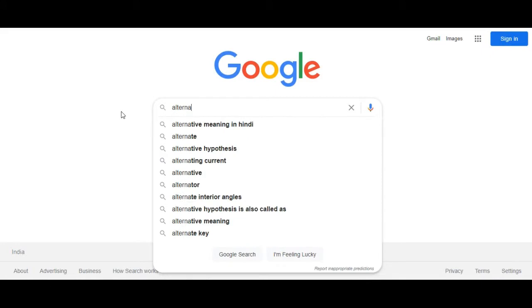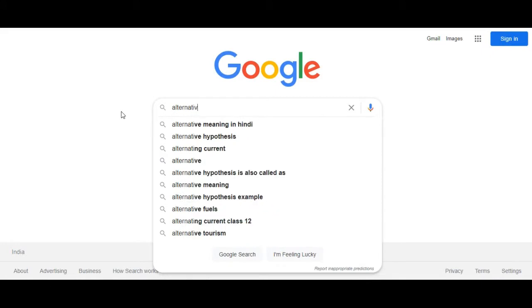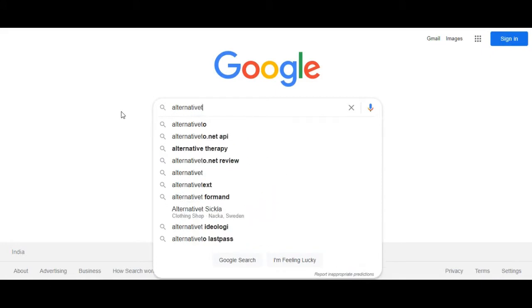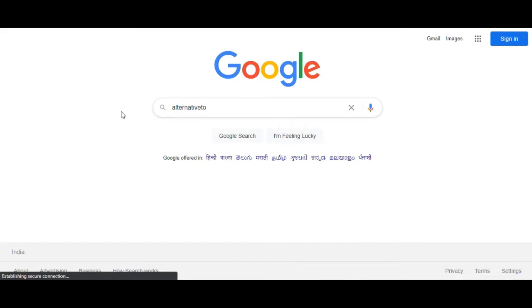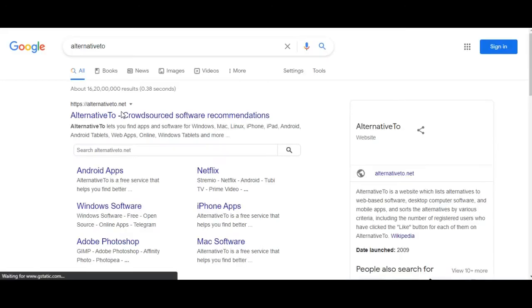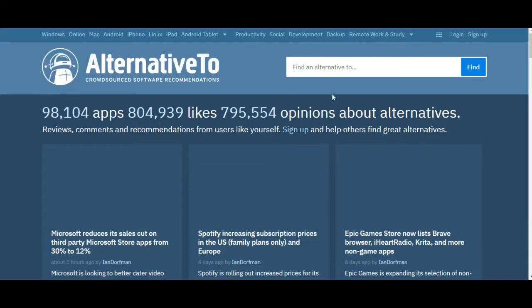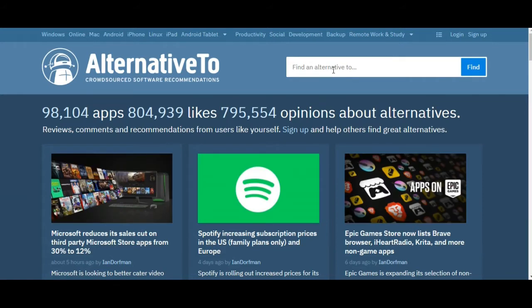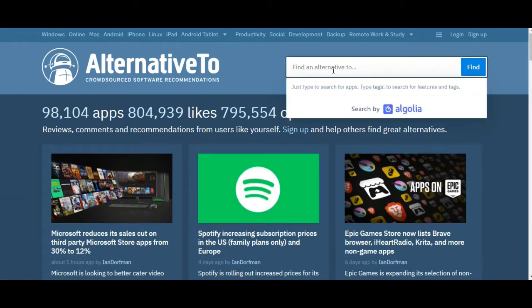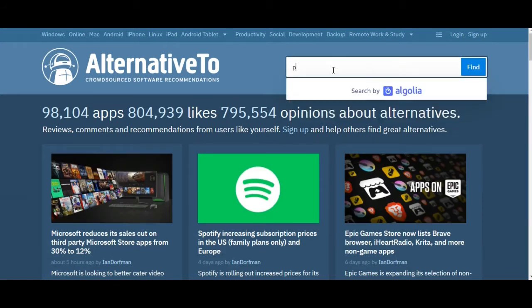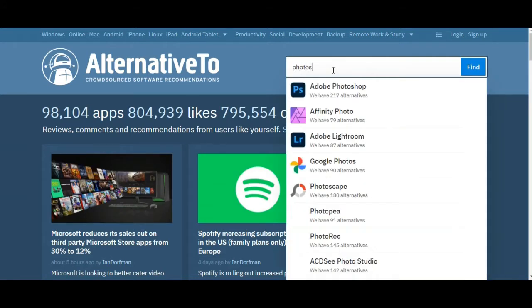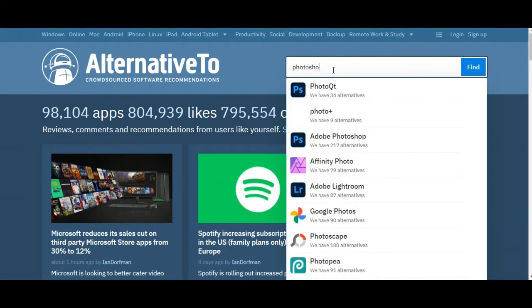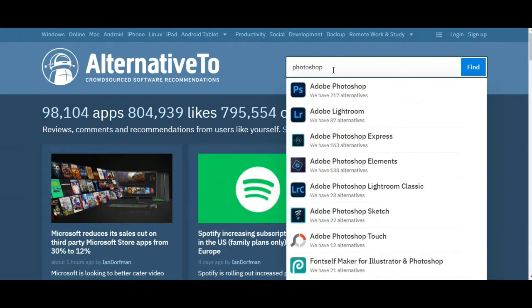have to go to Google and type 'Alternative To' and you will get directed to its website. Then you have to tap on Alternative To, then you have to type in the search bar whatever software you want an alternative for. For example,